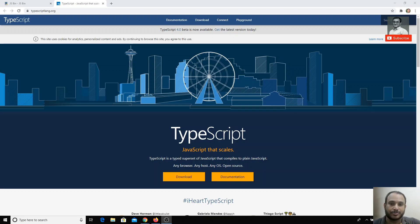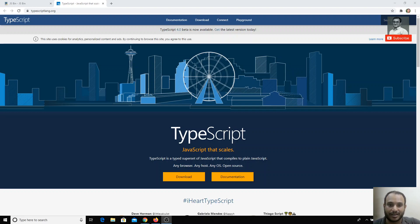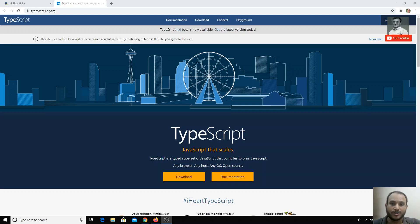TypeScript is not a programming language like Java, C, or C#. It is a language developed on the base of JavaScript. When you write TypeScript code, it is compiled using the TypeScript compiler and converted into JavaScript. It doesn't have its own runtime — it compiles down to JavaScript.